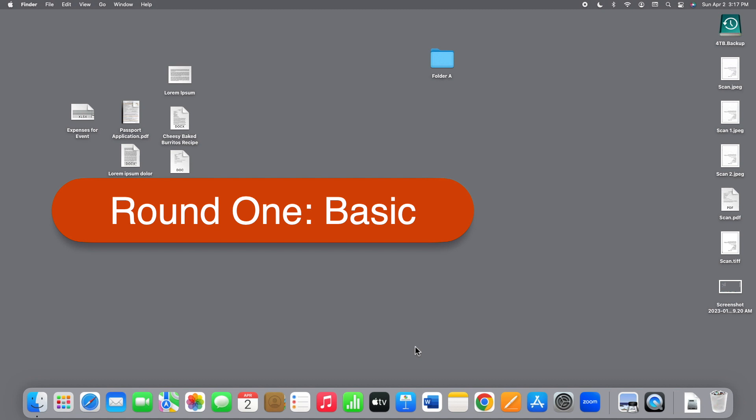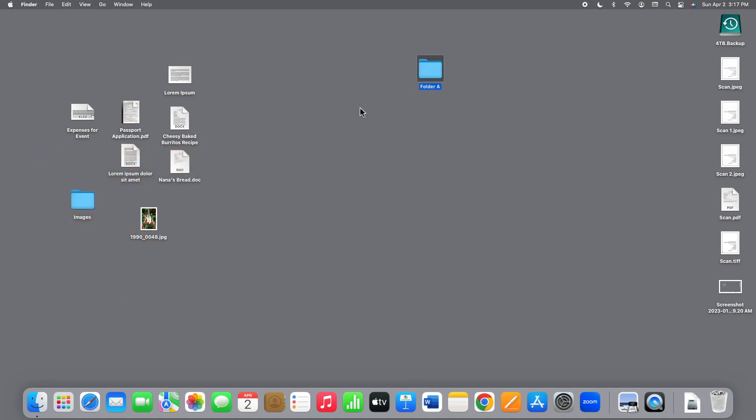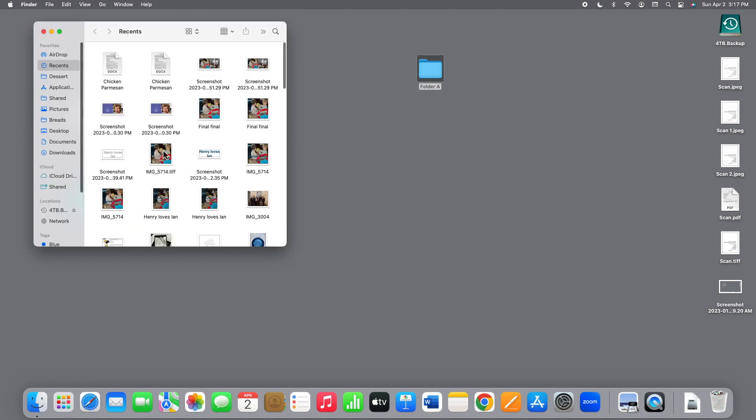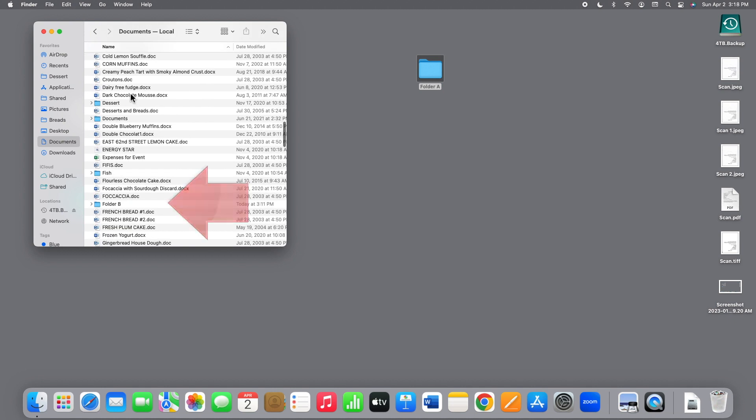To get started, you'll need to know the names and locations of the two folders you want to compare. Let's use folder A here on the desktop, and folder B, which is inside my Documents folder.